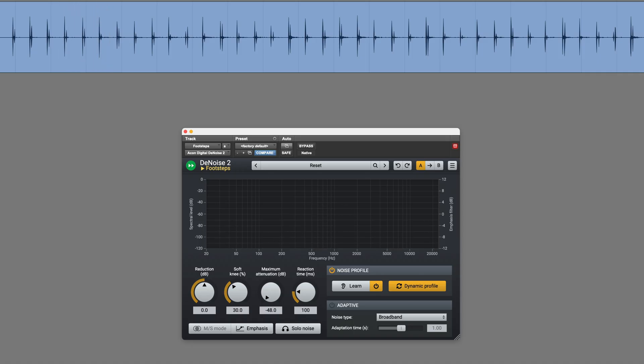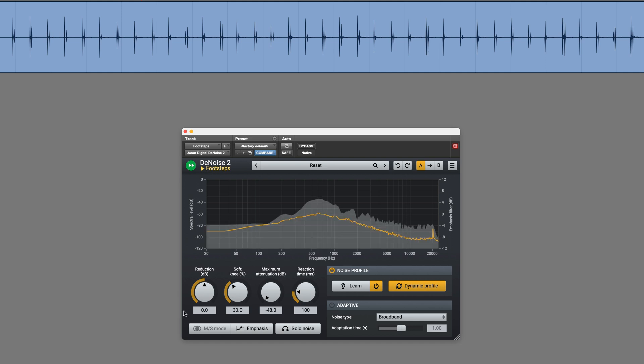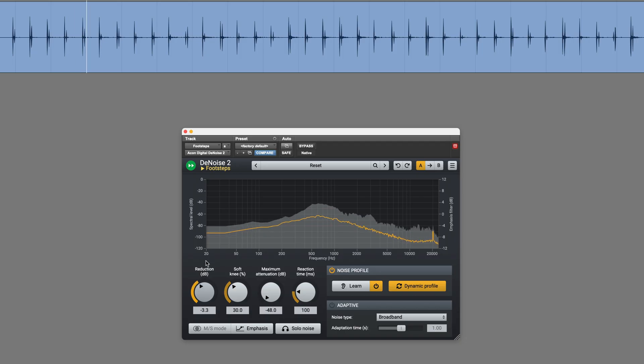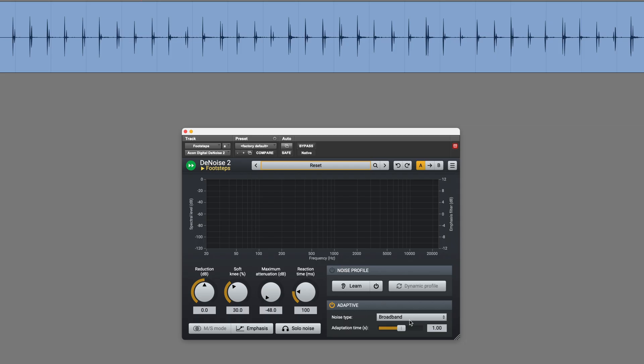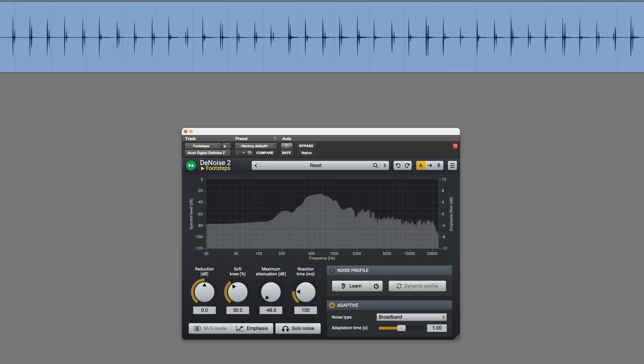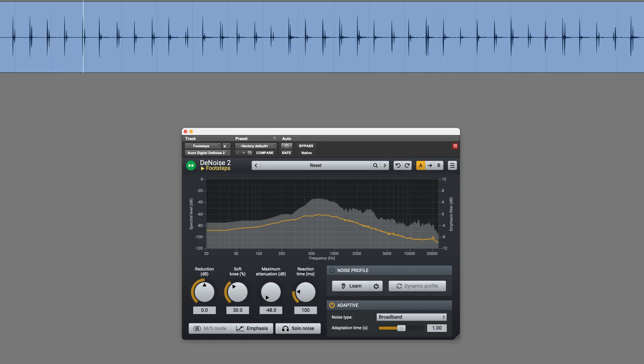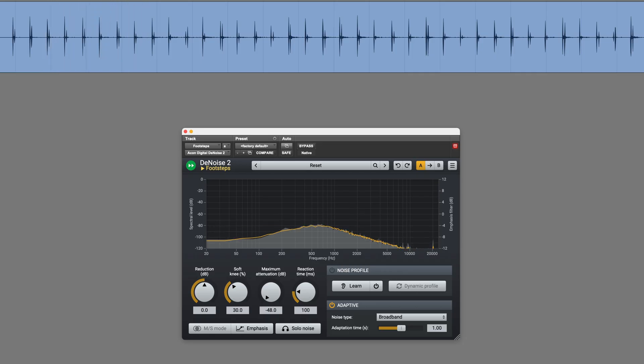I could change the reduction amount if I wanted to increase or decrease the amount of processing. Also, let's just reset this and try the adaptive mode. Using this mode with the broadband setting should work best in this case, due to the nature of the noise we're dealing with. The other option would be Combined, which also affects the tonal components of a signal. But in this case, let's see how broadband gets on.